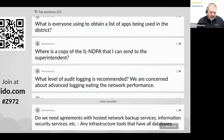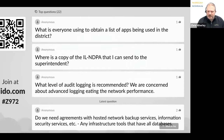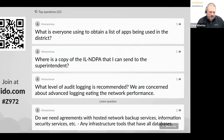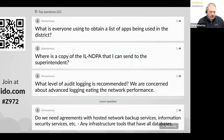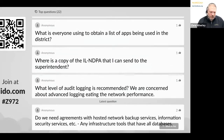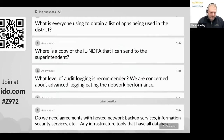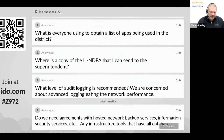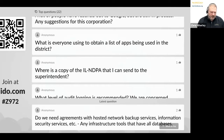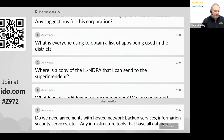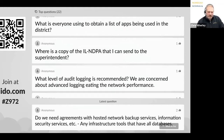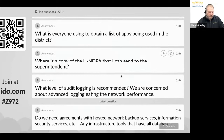What is everyone using to obtain a list of apps being used in their district? Feel free to answer in the chat. I know there are people sending out Google Forms, having teachers submit them, or using applications like Learn Platform, Catch On, or Approve It. From a Google standpoint, your MDM is another option.